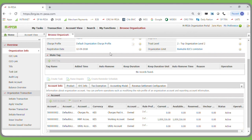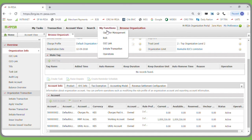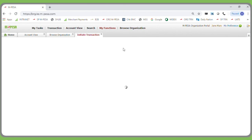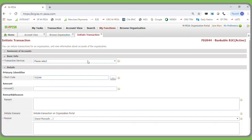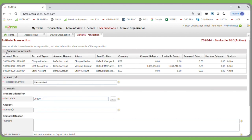To move funds, the business operator has two options. The first option is on the tab showing Initiate Transaction, or the My Functions tab also has Initiate Transaction. On clicking Initiate Transaction, you can click the Summary of Accounts tab, which will display the balances in the working account and the utility account.